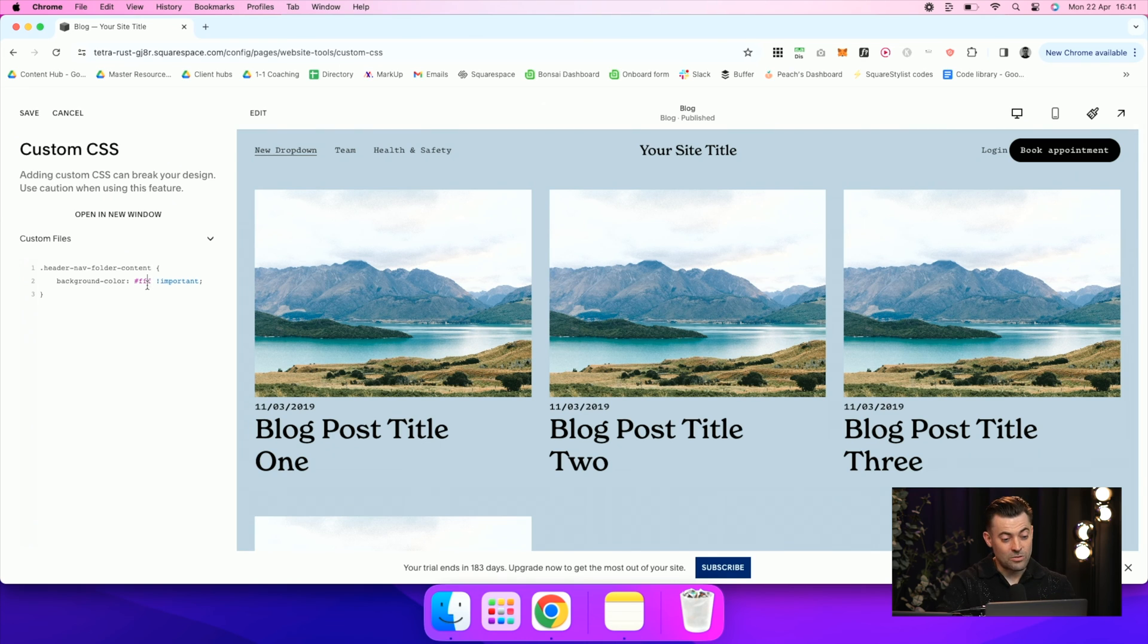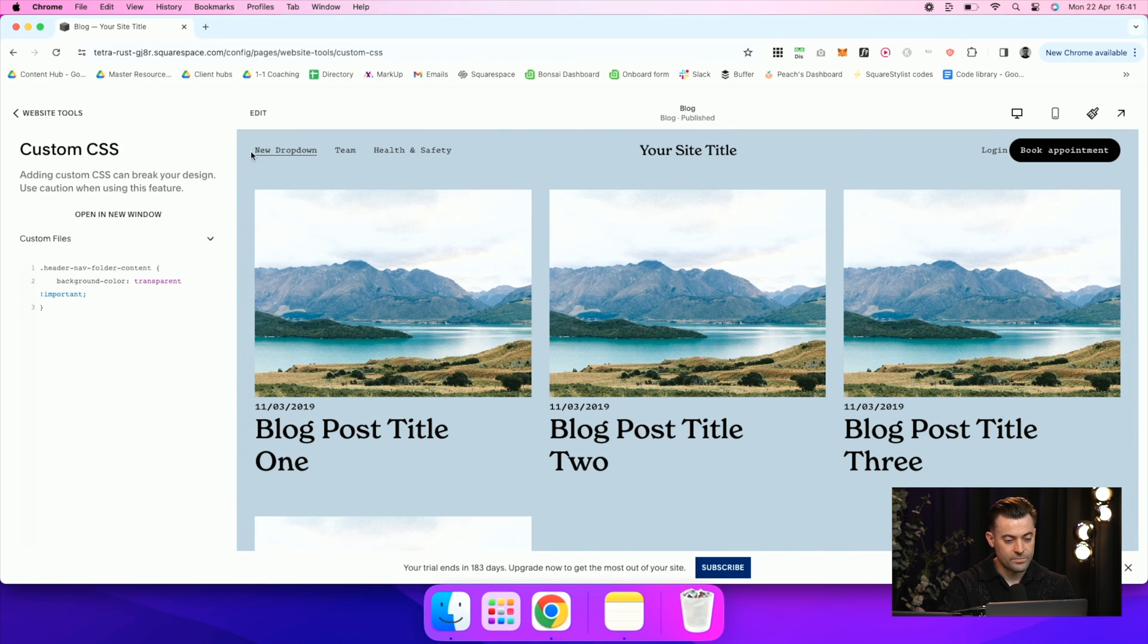But regardless, that is how you do transparent. Let's just quickly do that. And you can see, there we go.